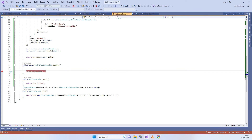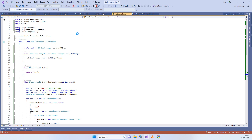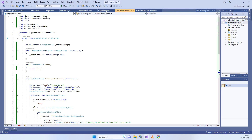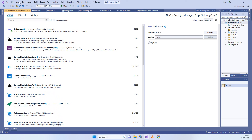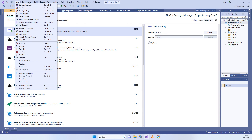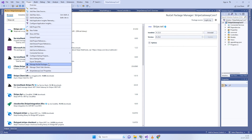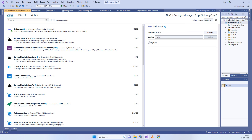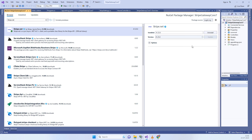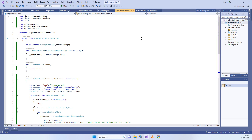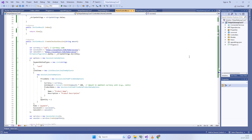The first requirement is to add the NuGet package. Go to Project and click on Manage NuGet Packages, then go to the Browse tab and search for Stripe.net. Install the latest version. You can install the same version if you are watching this video later.